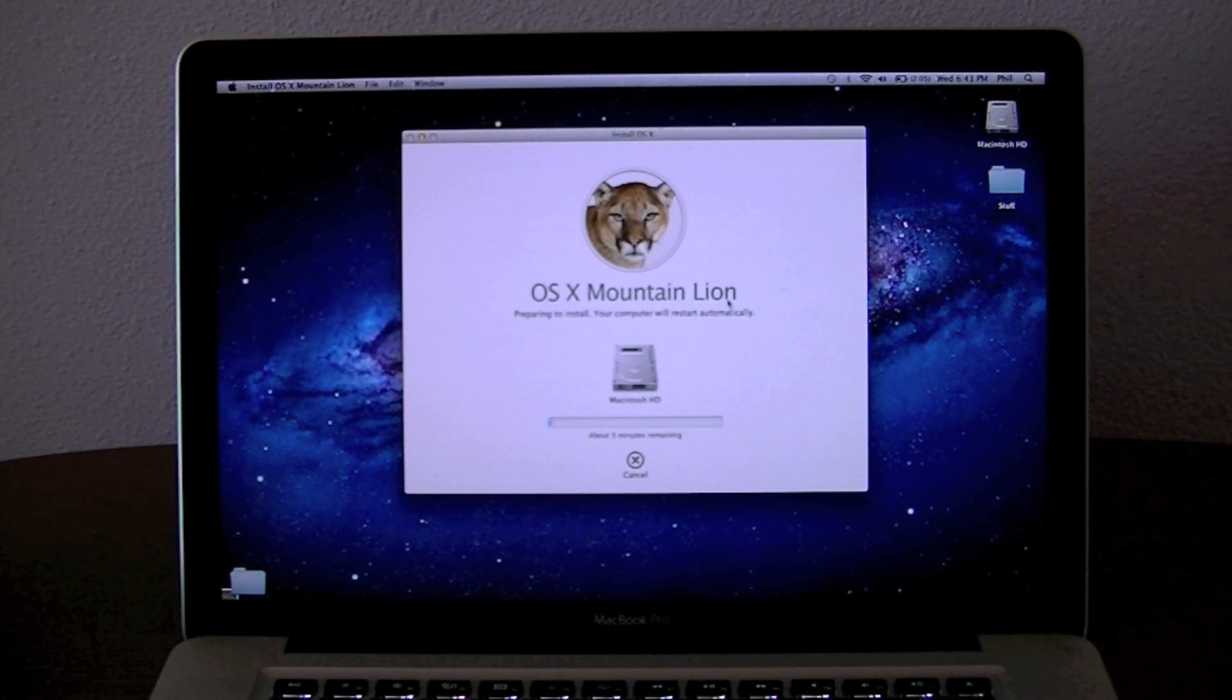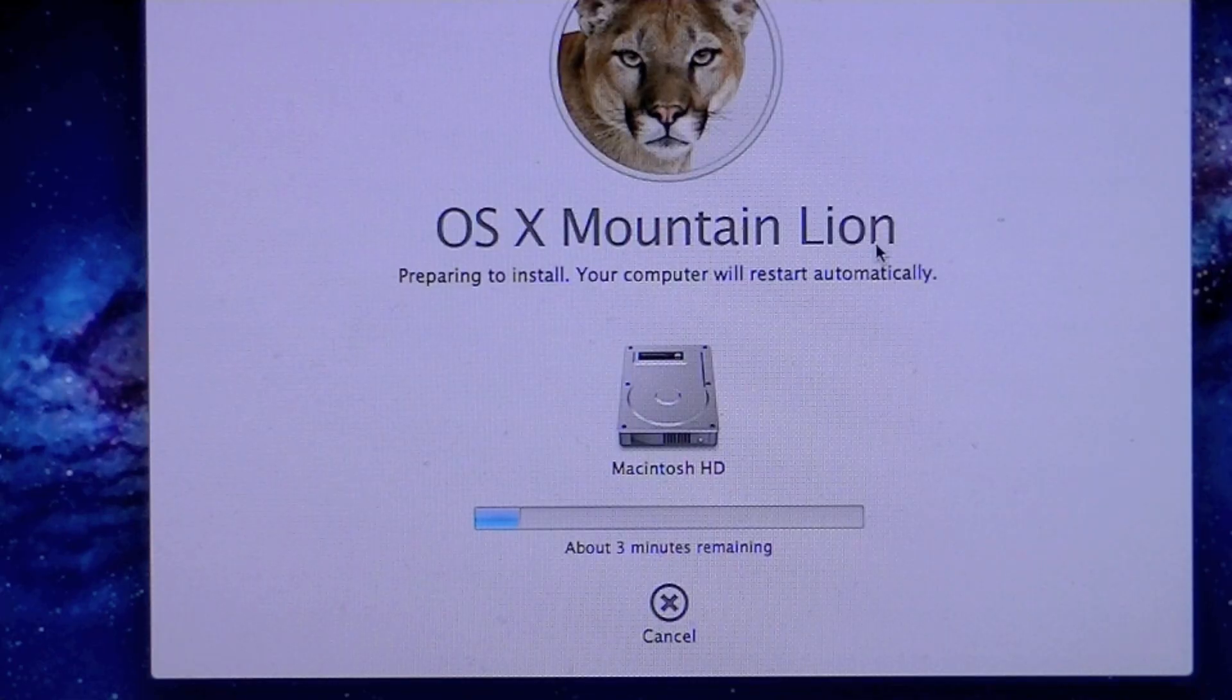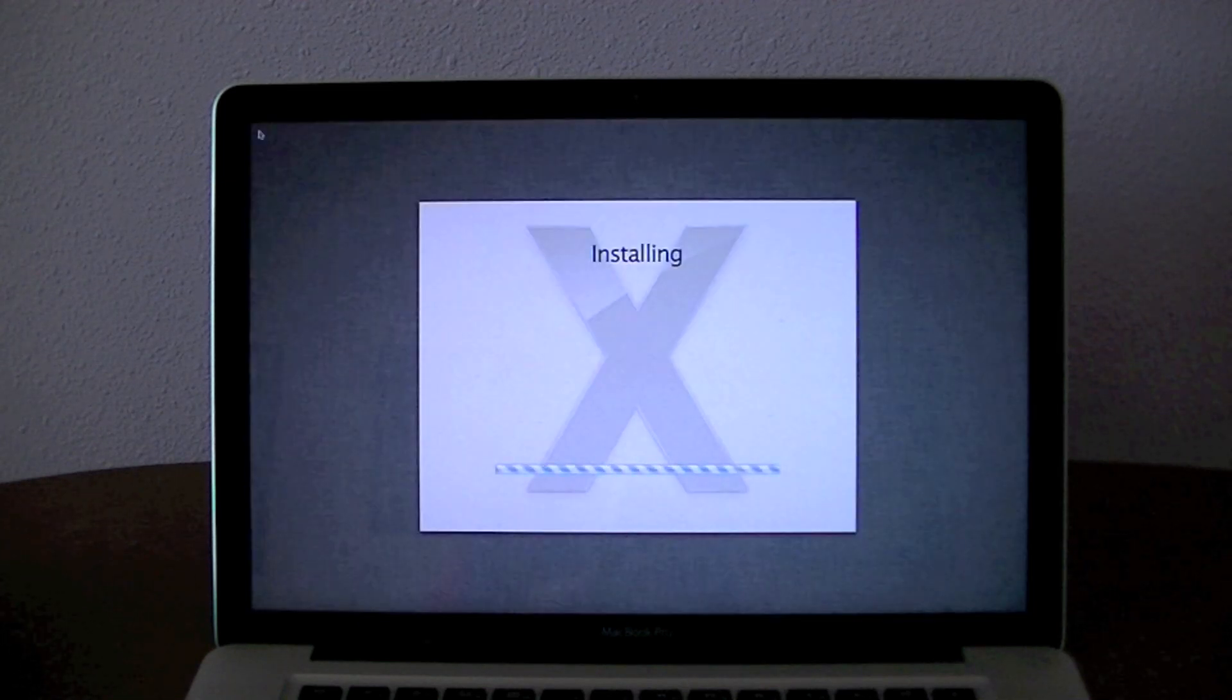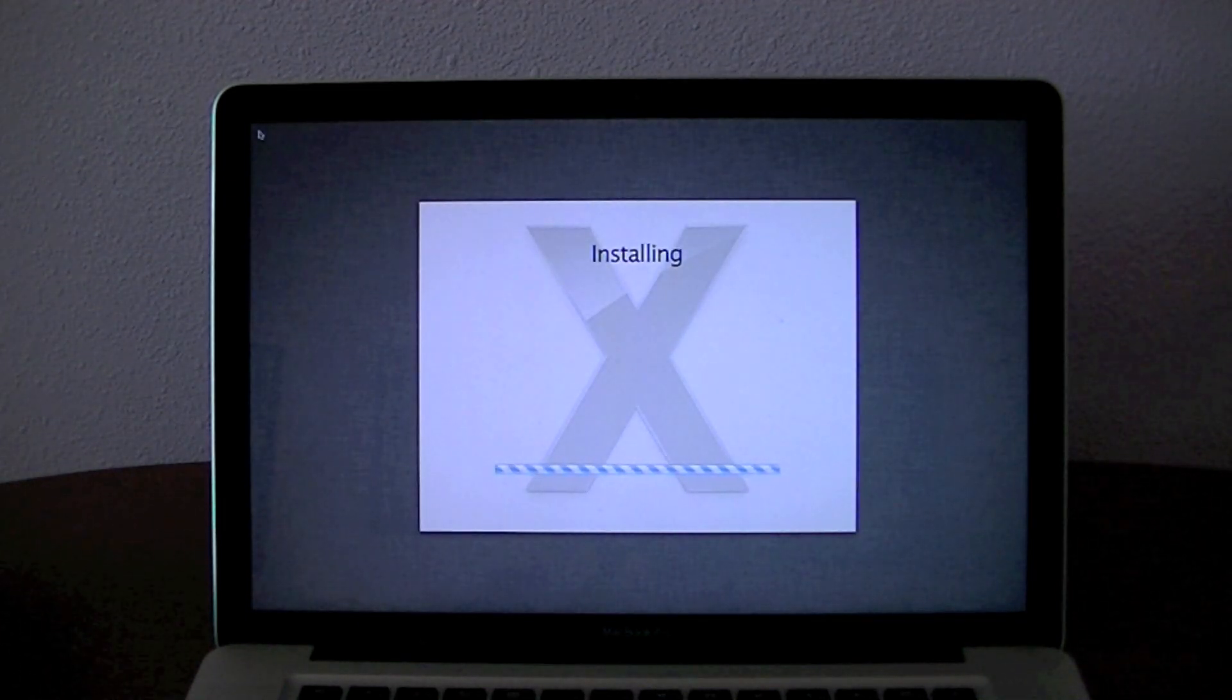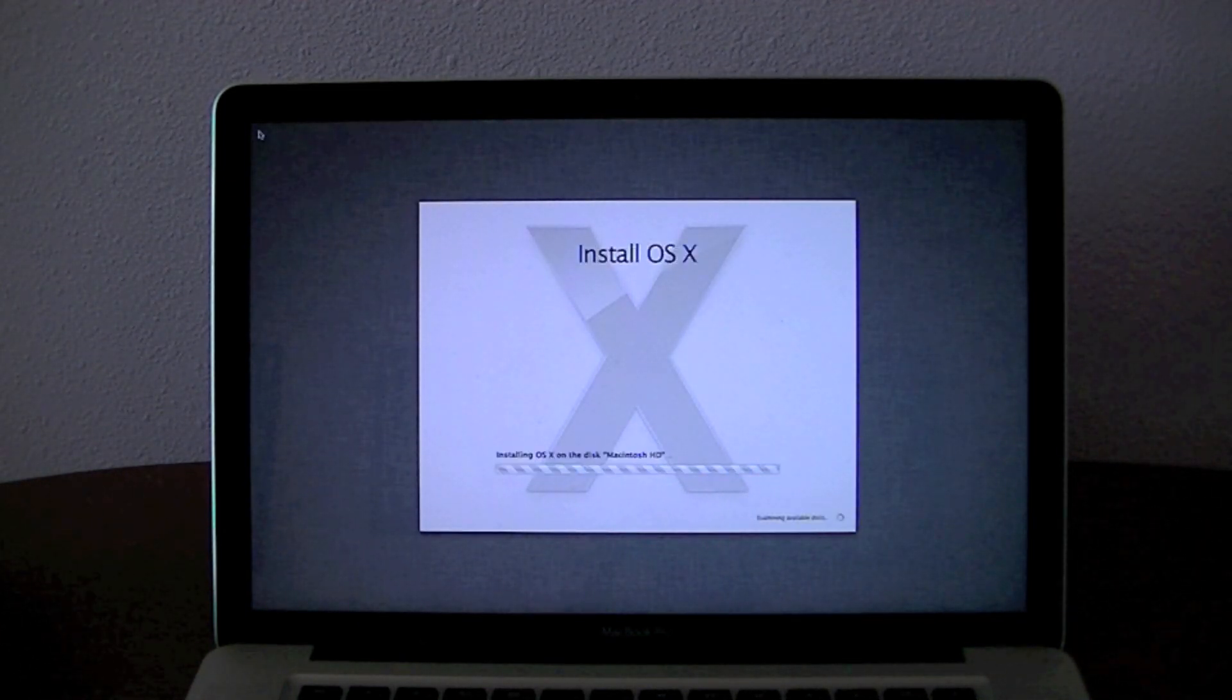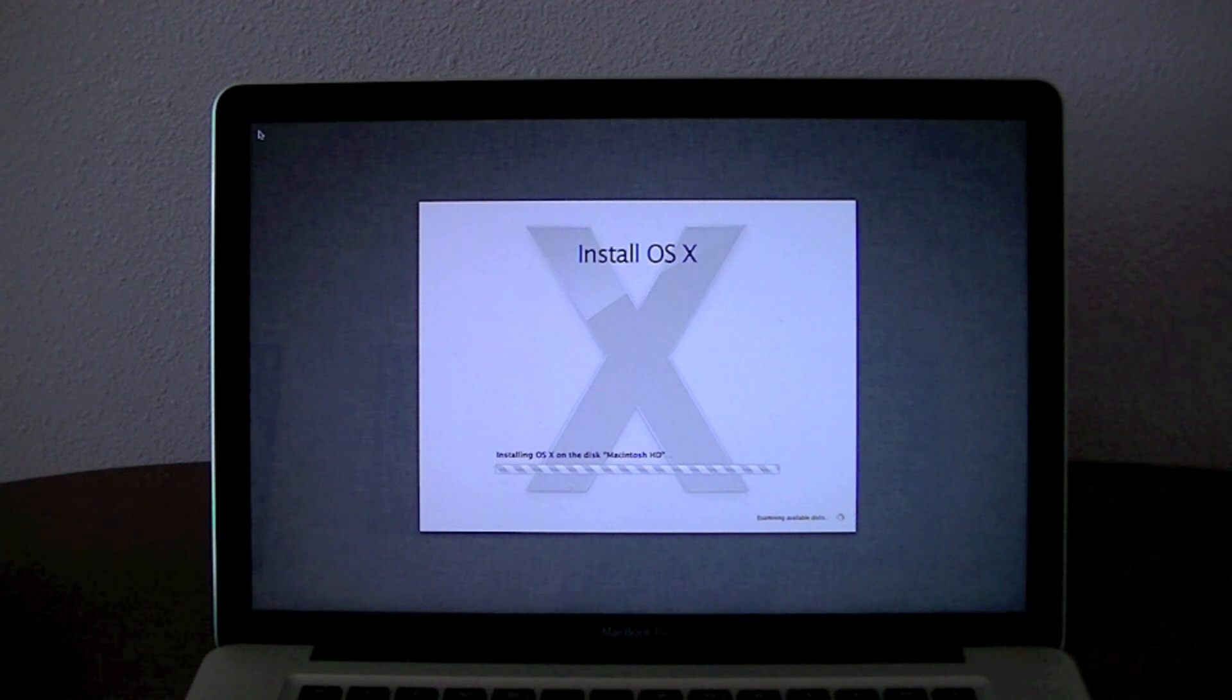So right now it's preparing the hard drive. After that your Mac will reboot and then it will install for about a half an hour.